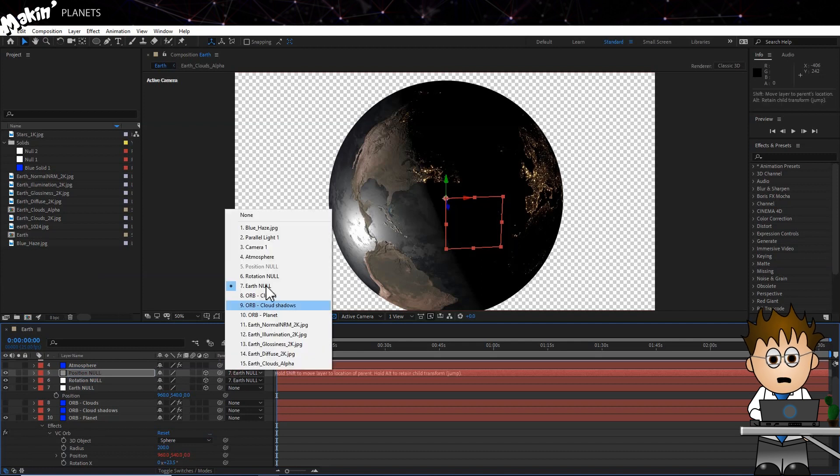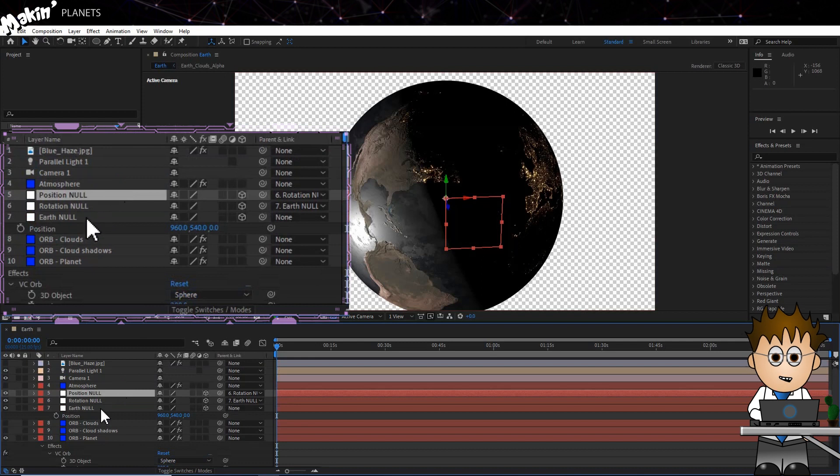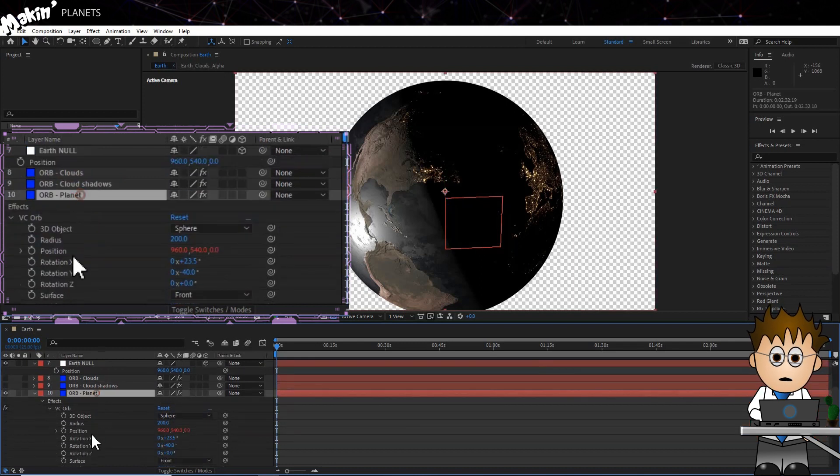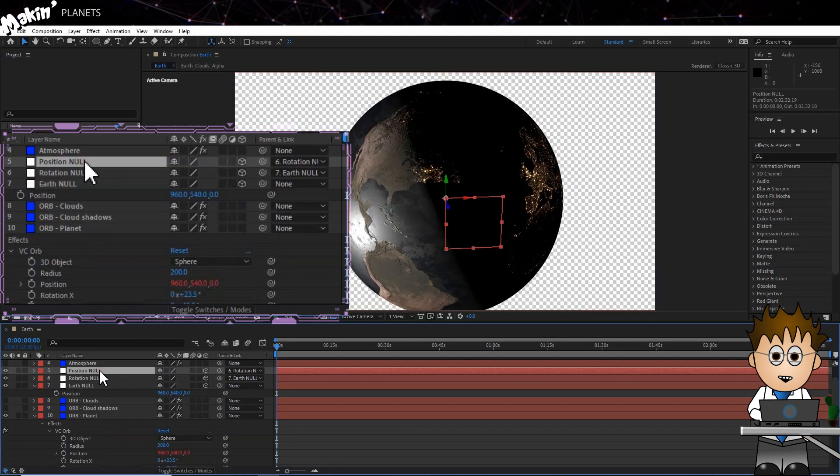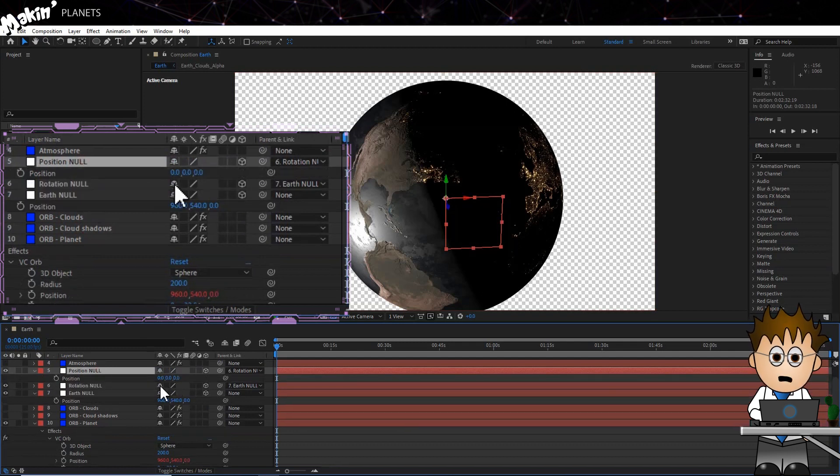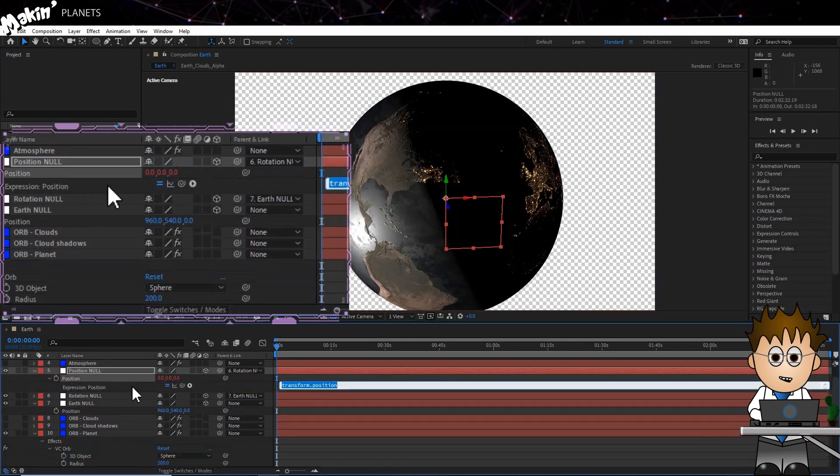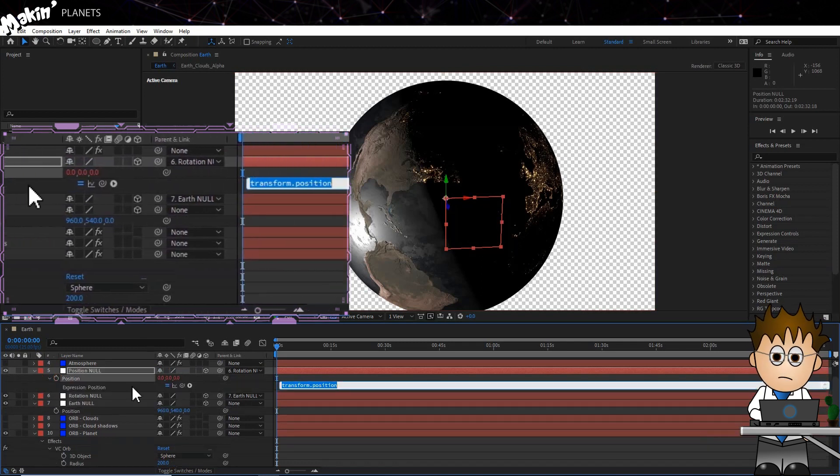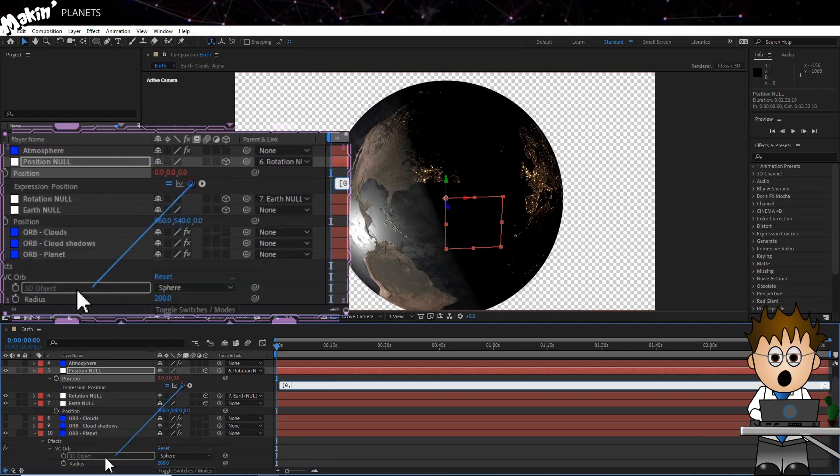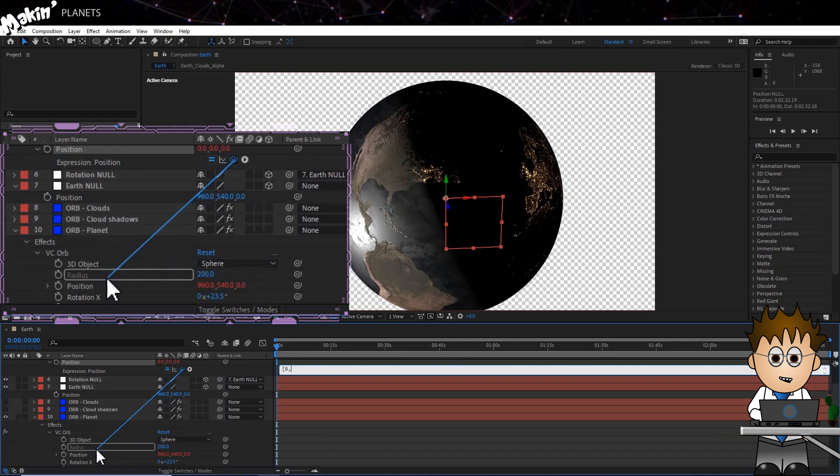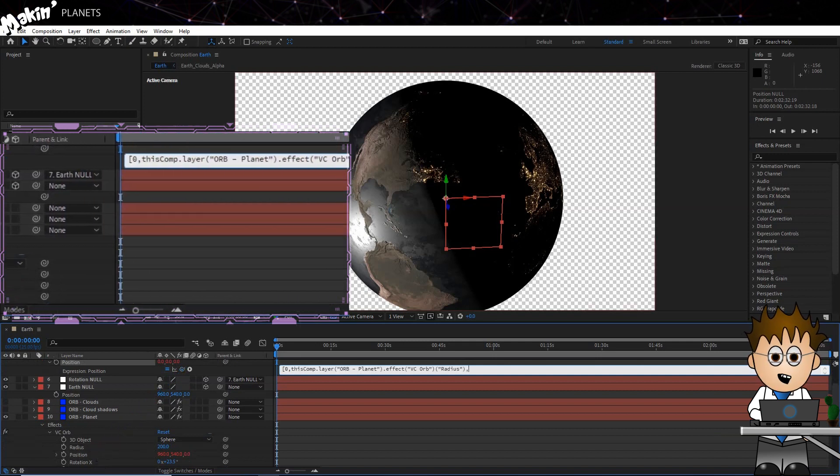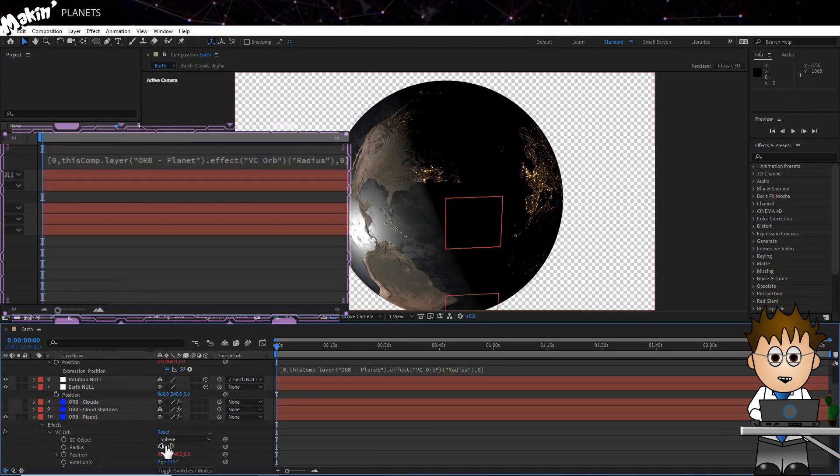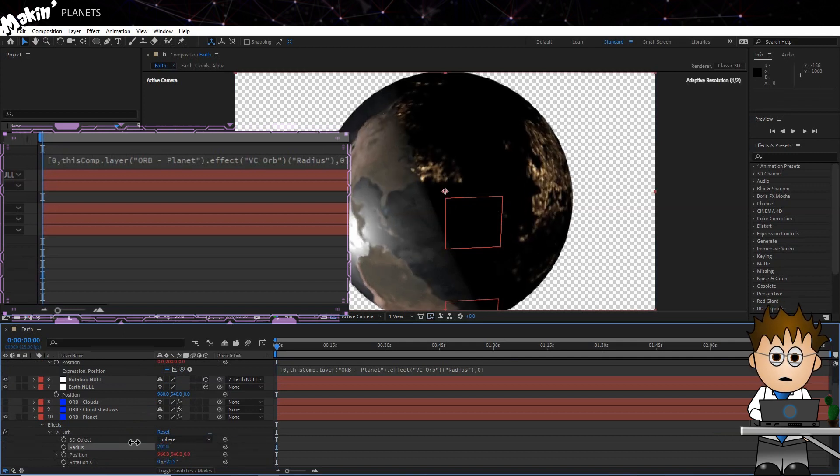Now let's jump back to our Orb layer for a moment. In the effects controls we can see that the radius is currently 200 pixels. Hit P on the Position Null to expose the position keyframes. And now, let's either change the Y position to 200, or ALT click on the Position stopwatch and type [0, then use the expression pickwhip to select the orb radius, then finish the expression with ,0]. This means that if I change the radius, I don't have to remember to change this value too.